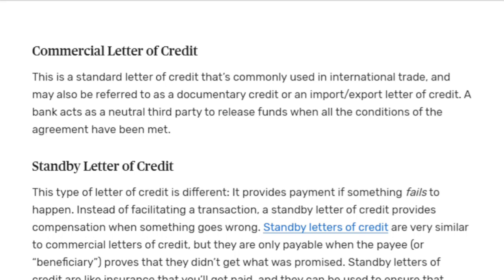Documentary Credit means after showing documents, the bank credits the seller's account. The bank acts as a neutral third party to release funds when all conditions of the agreement have been met. The buyer opens the LC through his bank and sends it for the seller's approval — covering what documents need to be presented, the time of shipment, whether it is partial or single shipment, port of loading, port of discharge, and so on.